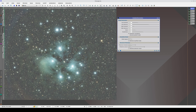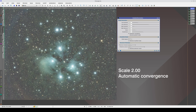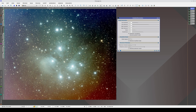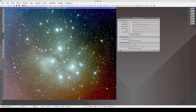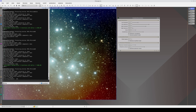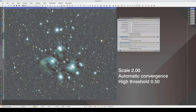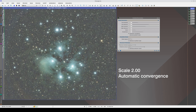We see that the corners have been corrected better, but we have also begun to overcorrect the area in the center of the Pleiades. When we have such difficult cases with bright and complex gradients, we'll surely need to modify these two parameters. In this case, we are going to increase the high threshold. In this way, we will protect only brighter objects. By limiting the protection, the corners are completely corrected. With the default value, residuals of these gradients remained.